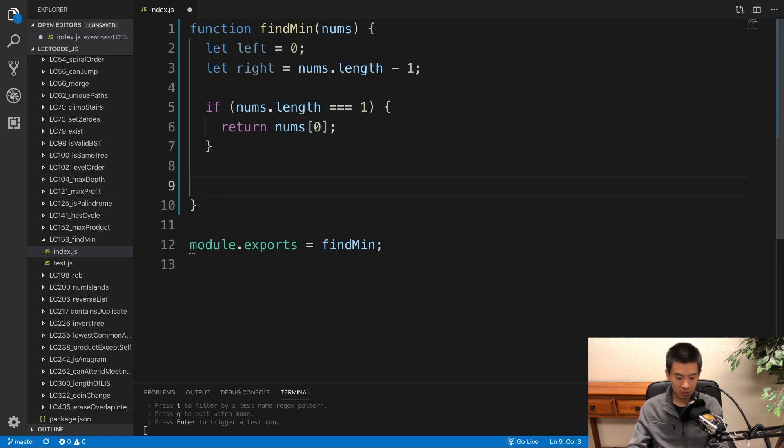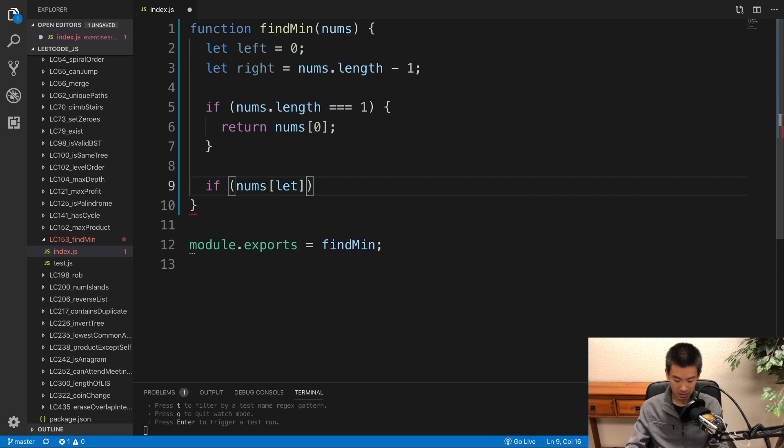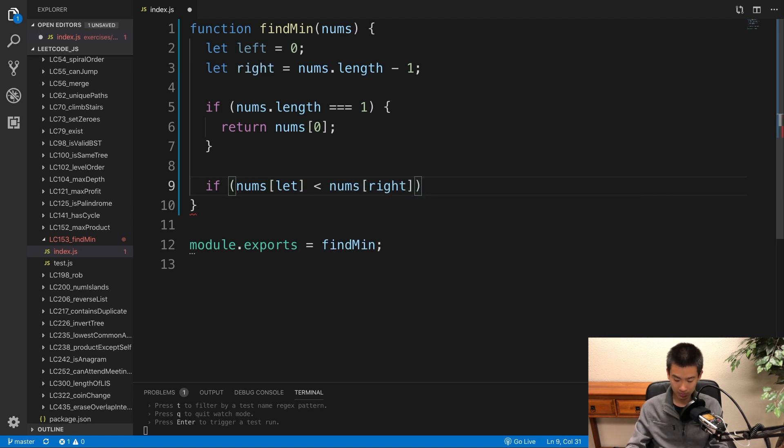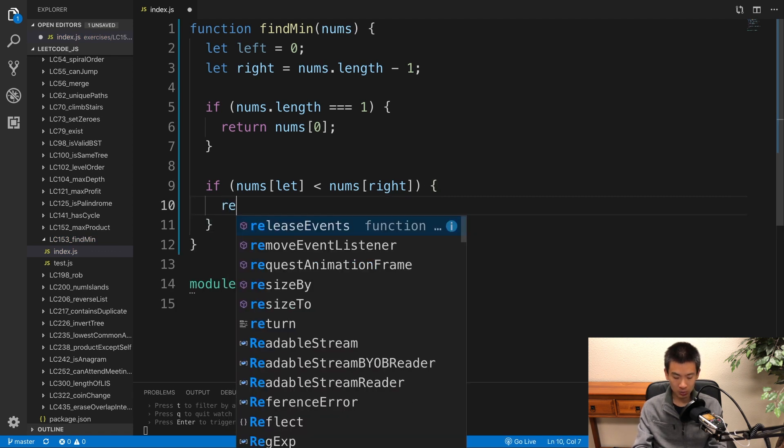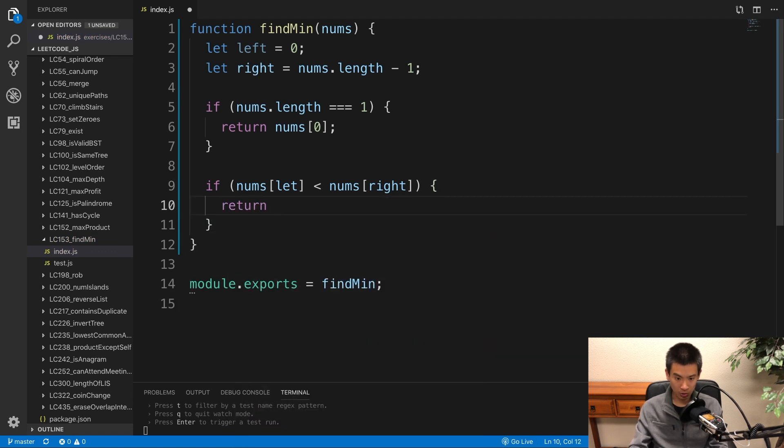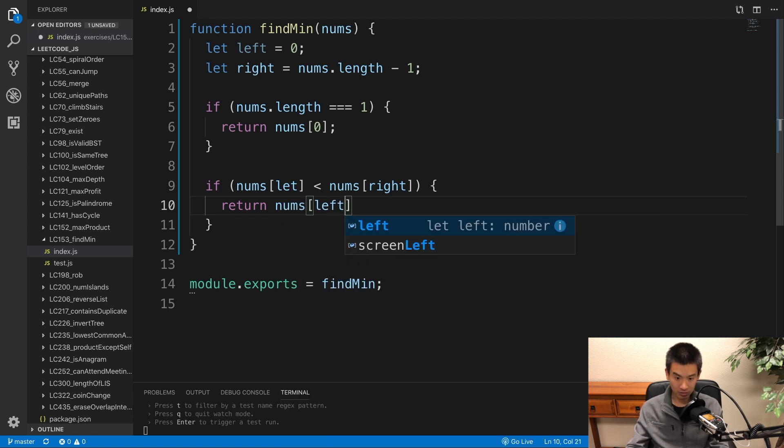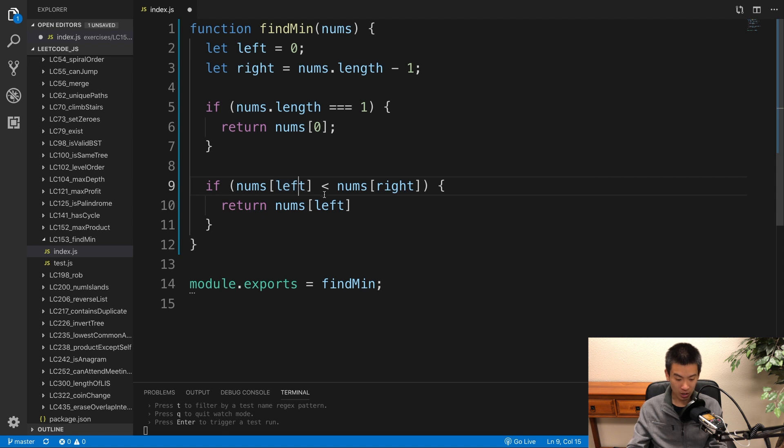Then next edge case is it's not rotated at all. So I'll say if nums left is less than nums right. First value is less than last value. We're in a normal sort array. Just return the first value. So nums left. This should be left here.